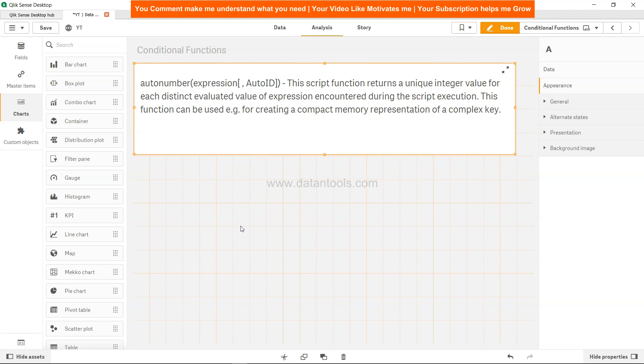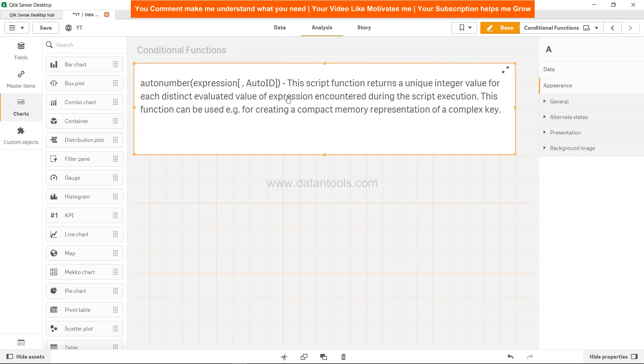Hi there, welcome back to the new Qlik Sense tutorial video. In this tutorial we will look at Qlik Sense Auto Number function. This function, as the definition says, is a script function which returns a unique integer value for each distinct evaluated value of expression.